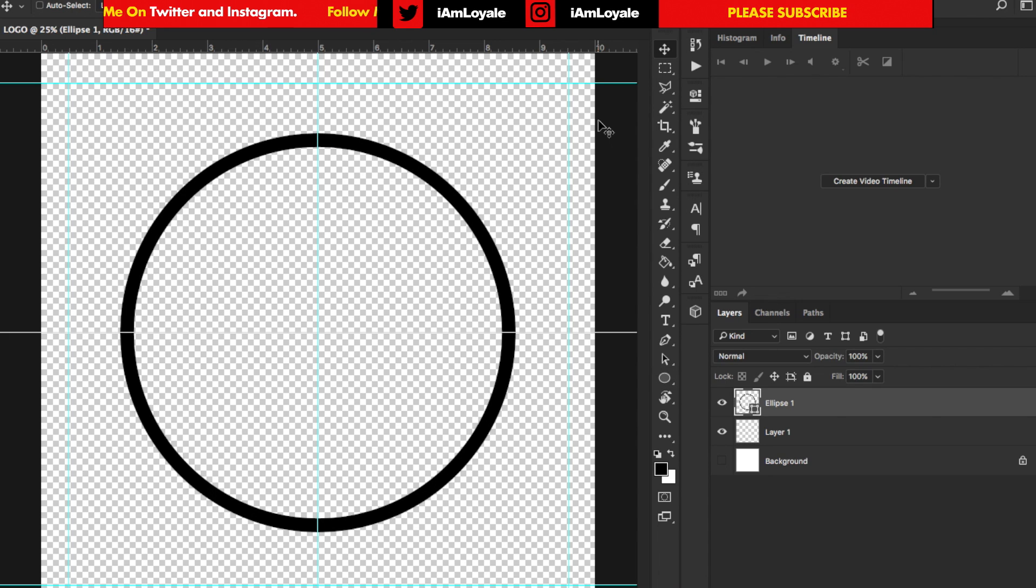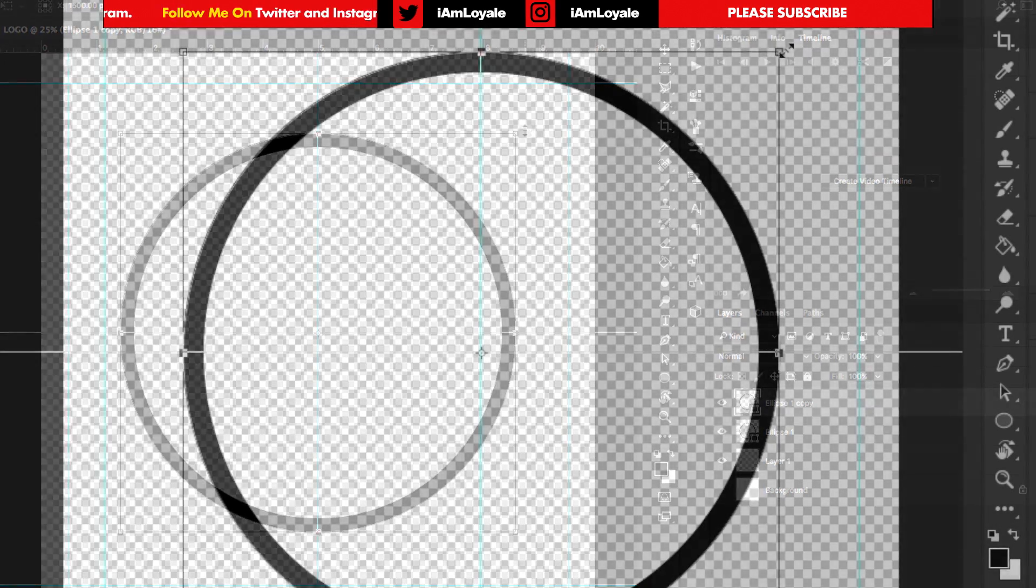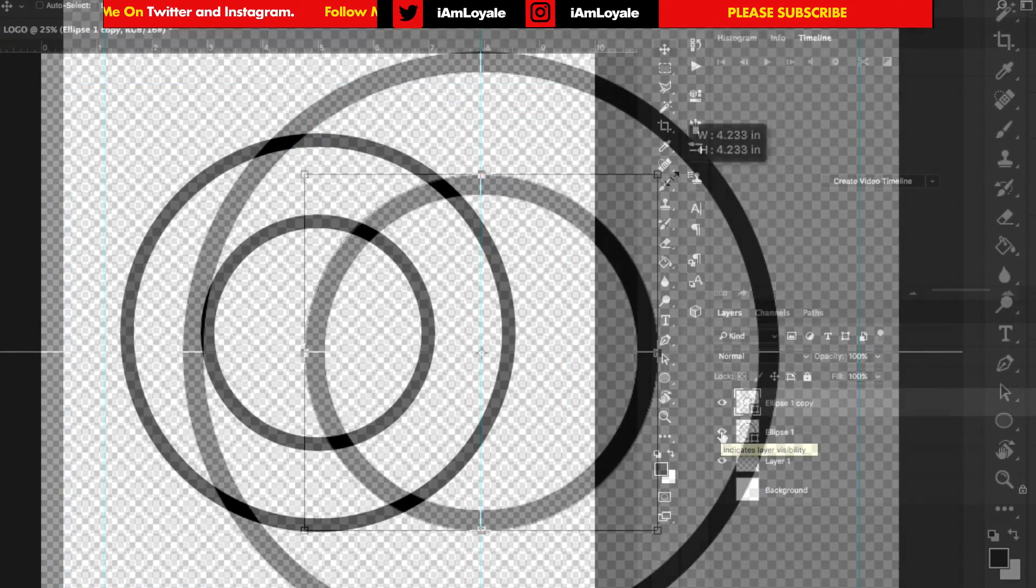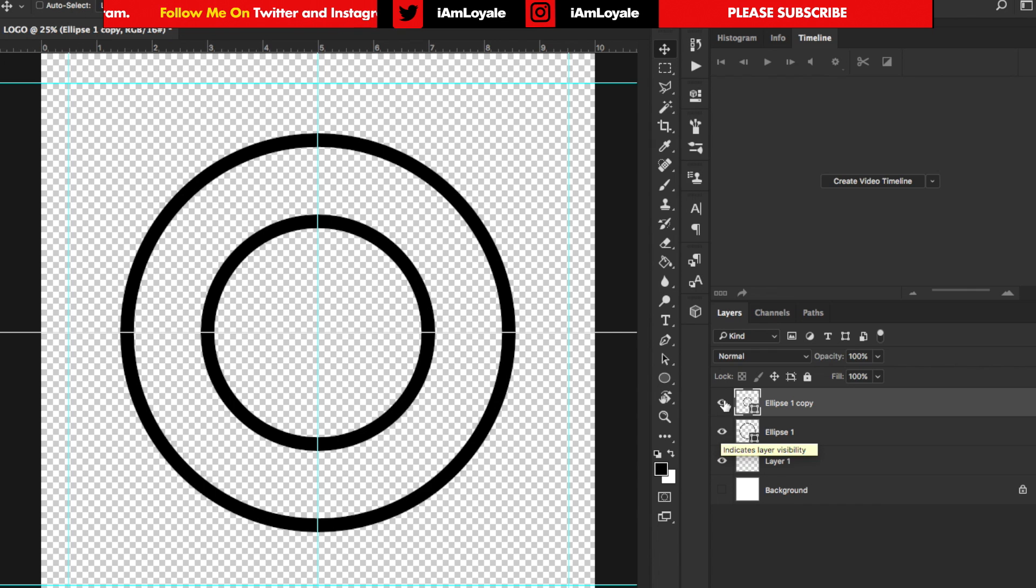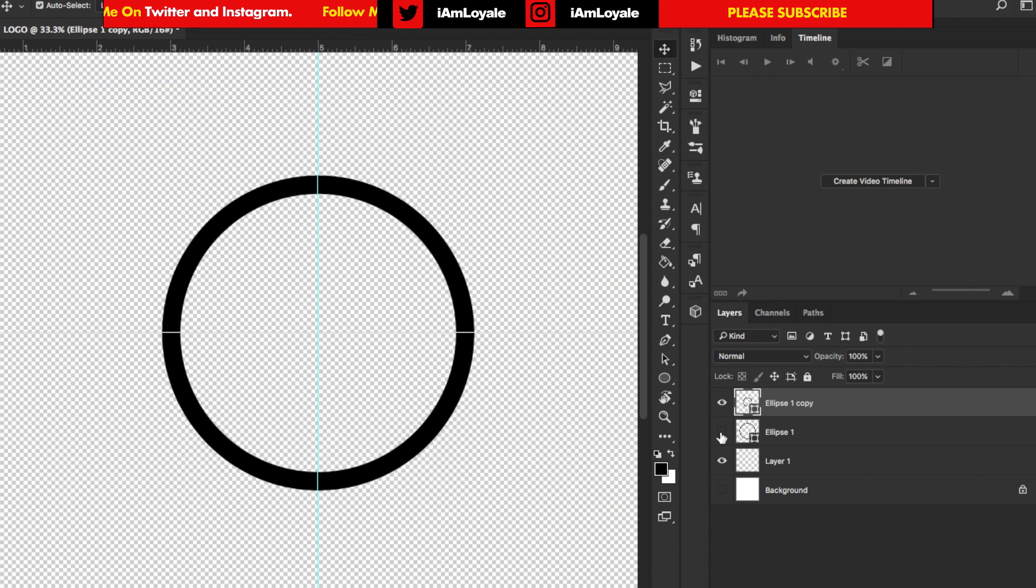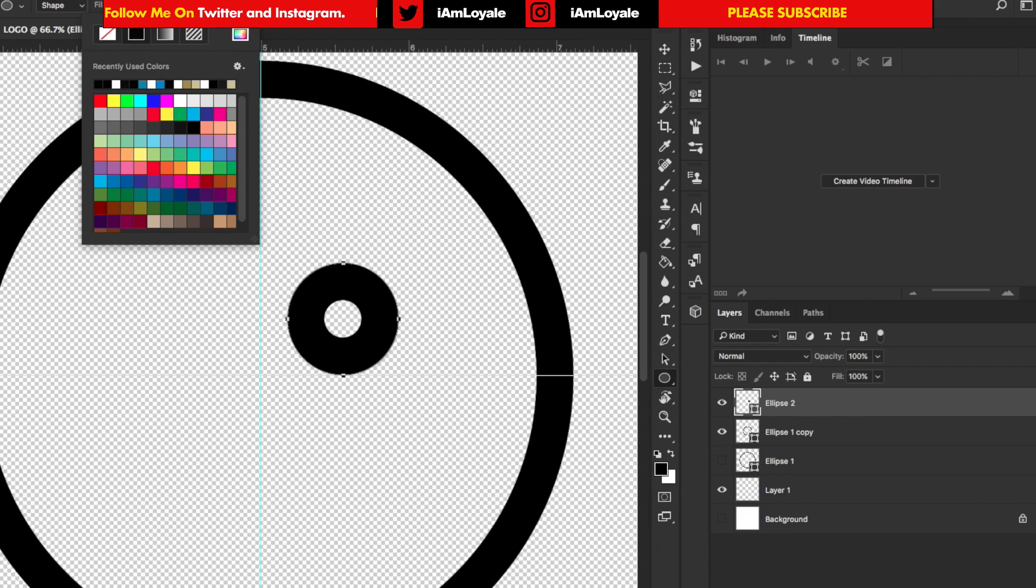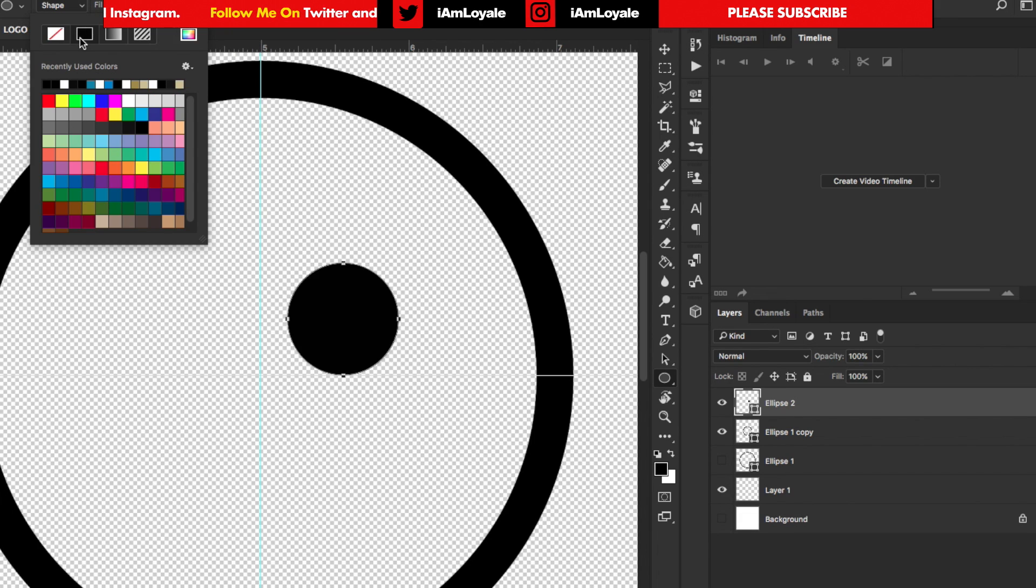I want to command J and duplicate that and make it smaller. As you can see it's starting to make like a bullseye kind of thing. I'm going to turn off the first one and zoom in. This time I want to make a circle inside of this circle. Except with this circle I want to turn the stroke off and turn the fill on.